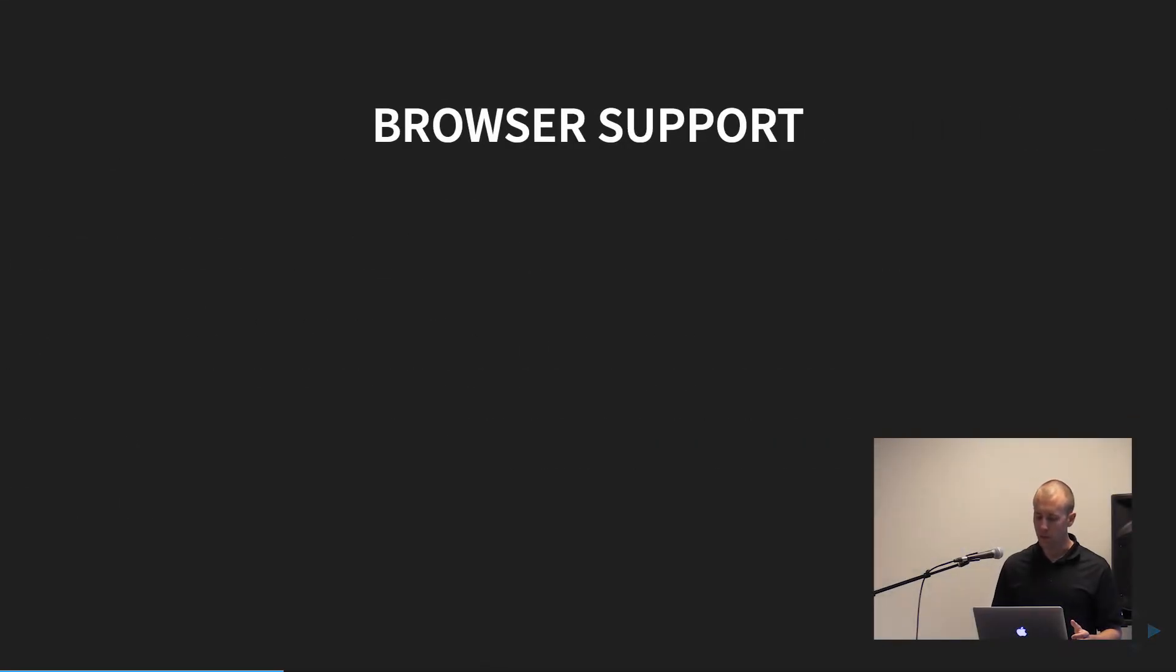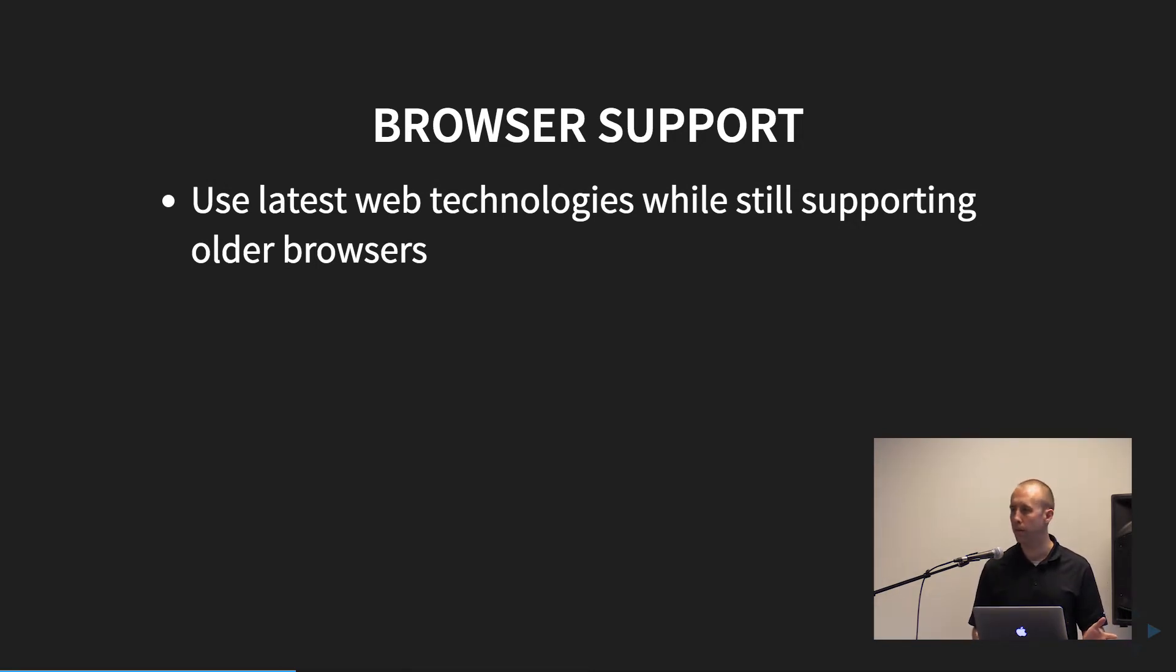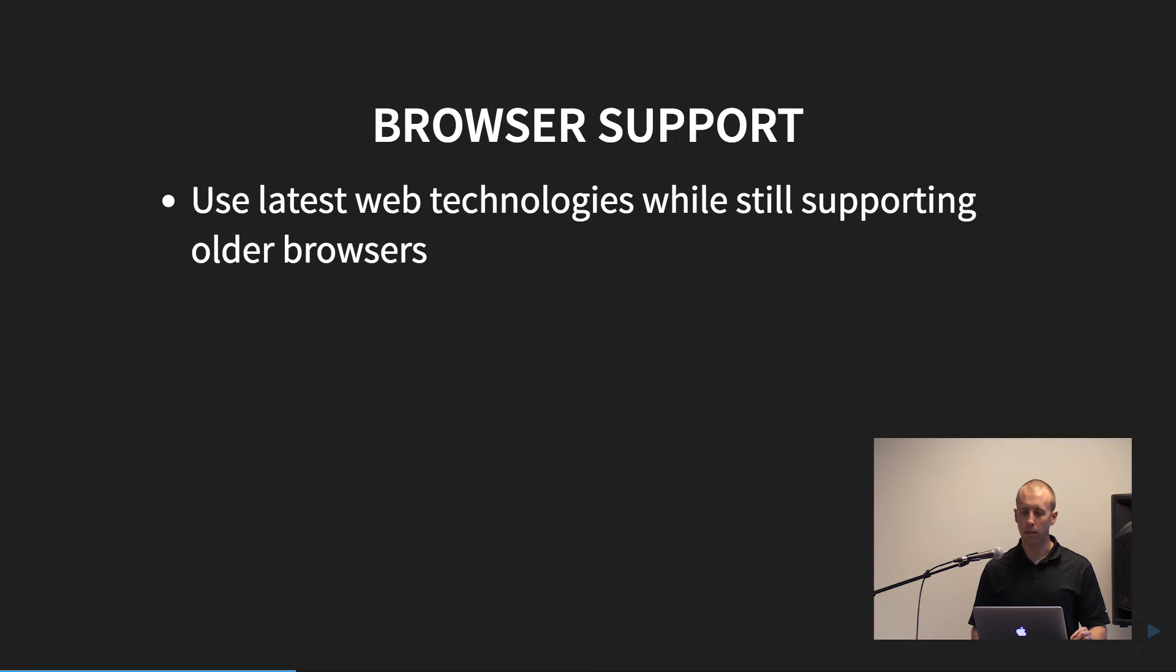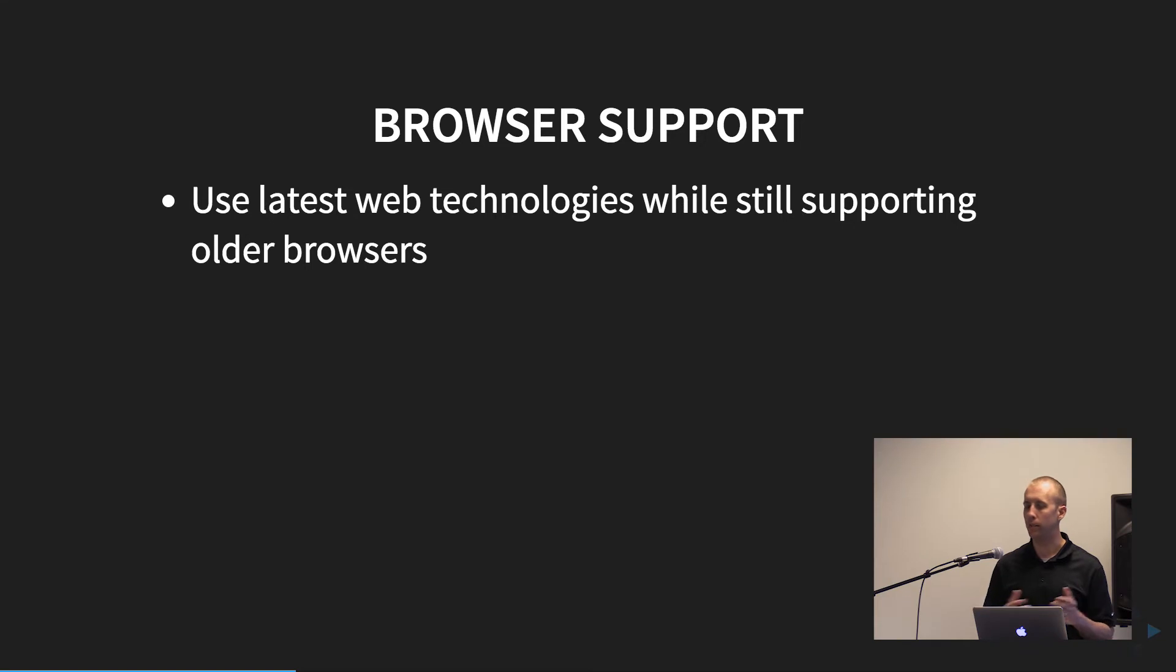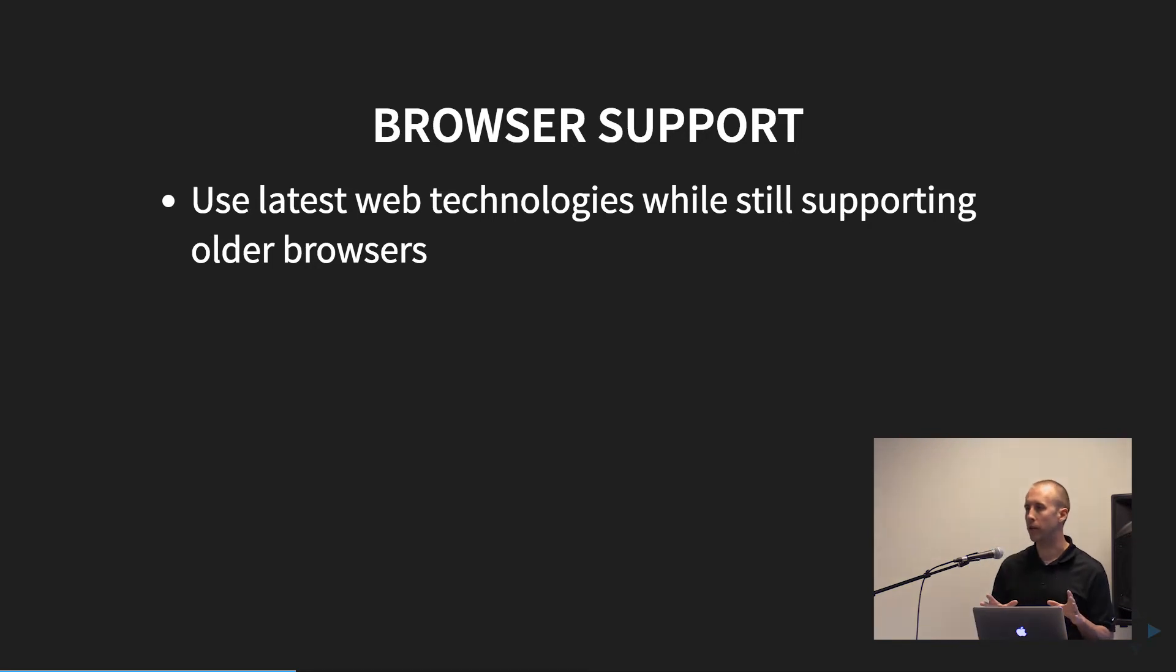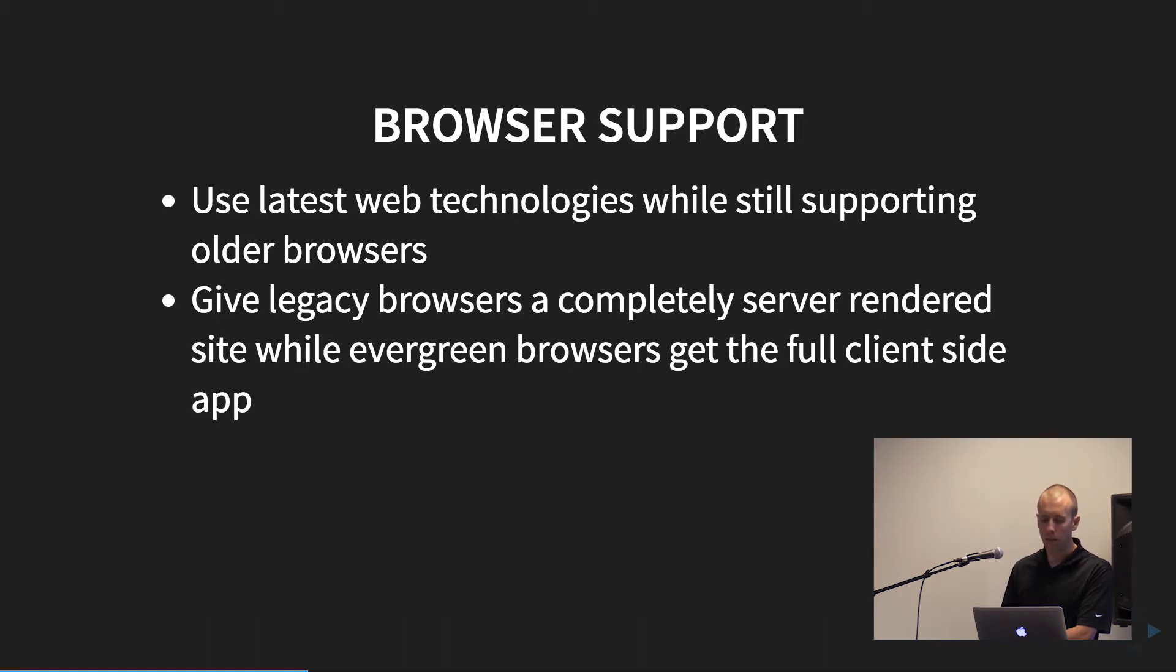Another area that this can help in is browser support. And since you have the ability to choose whether to send static content through Angular Universal or bootstrap the app natively, you can use the latest and greatest technologies with the evergreen browsers. And so for some of the older ones, you know, IE, you can send them static content. And so you don't have, you can kind of avoid some of these issues where you're building feature support just for certain browsers. You can just render the app as it's supposed to be, send them static content, and avoid that problem. You can serve completely server-side rendered sites to the older browsers, giving the evergreen browsers a full client app.